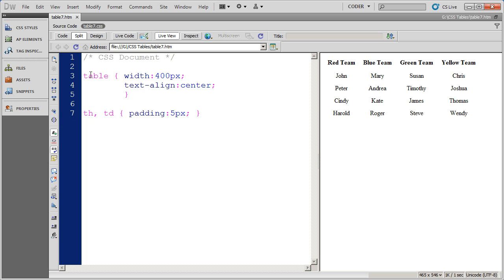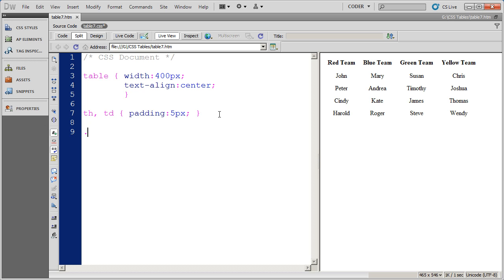And you can see here I've already created a style for my table that sets the width and aligns the text in the center. And I've also put some padding on my cells by using the group selector th and td. So now I'm going to go ahead and create the red class style.